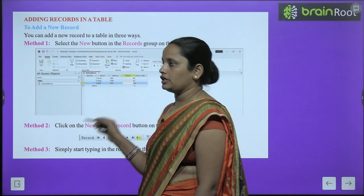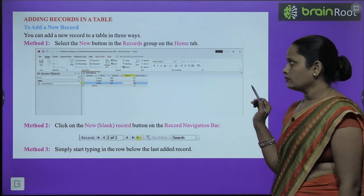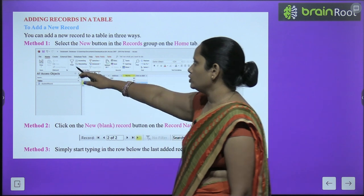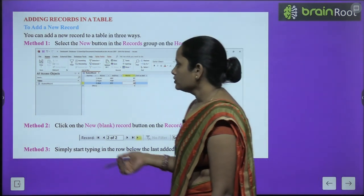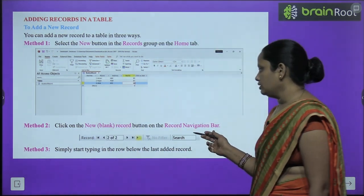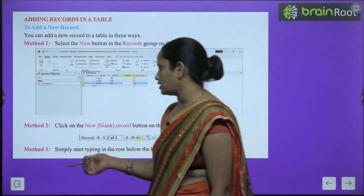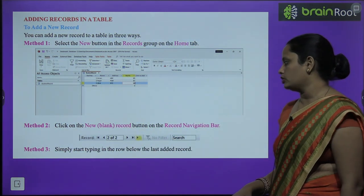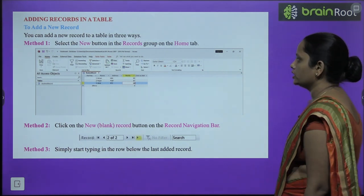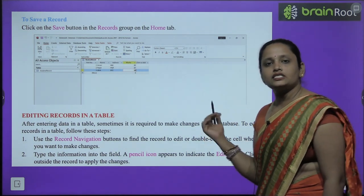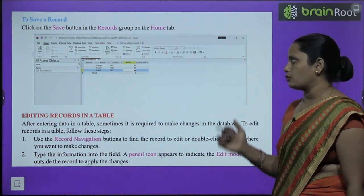To add a new record, there are many methods. First, click the New button in the Record group in the Home tab. Second, click the New Blank Record button on the Record Navigation Bar. Third, simply start typing in the row below the last added record — the record will be added automatically. To save the record, click the Save button in the Record group in the Home tab.